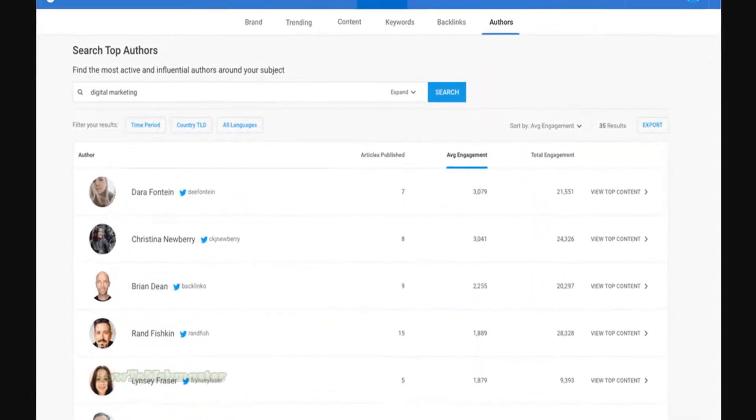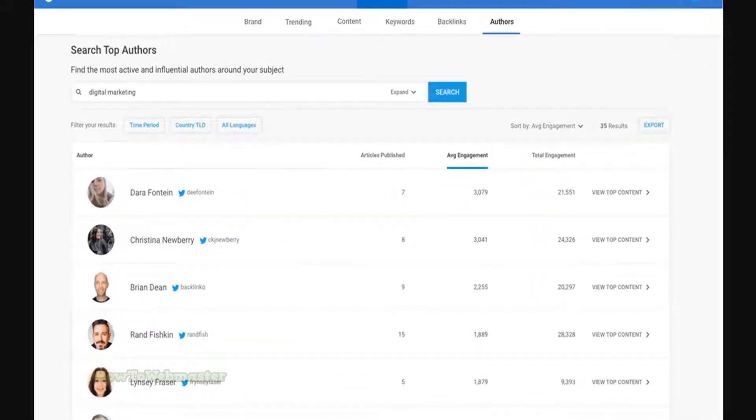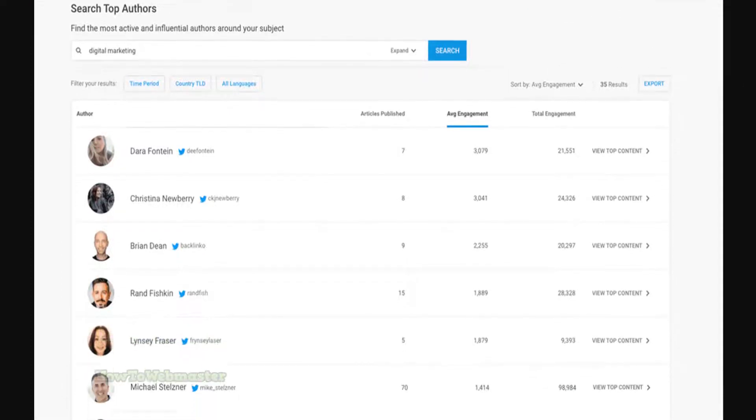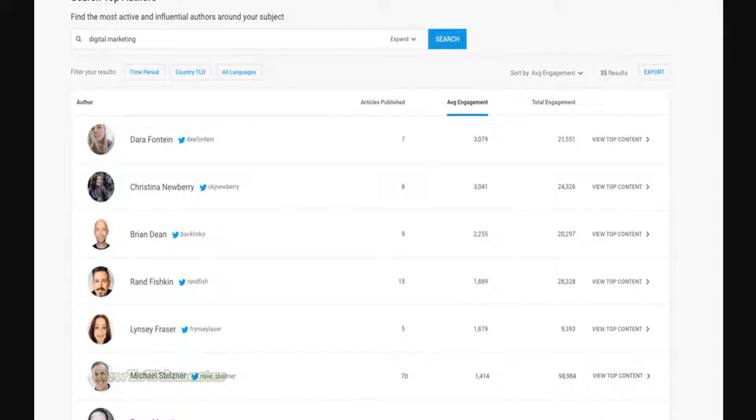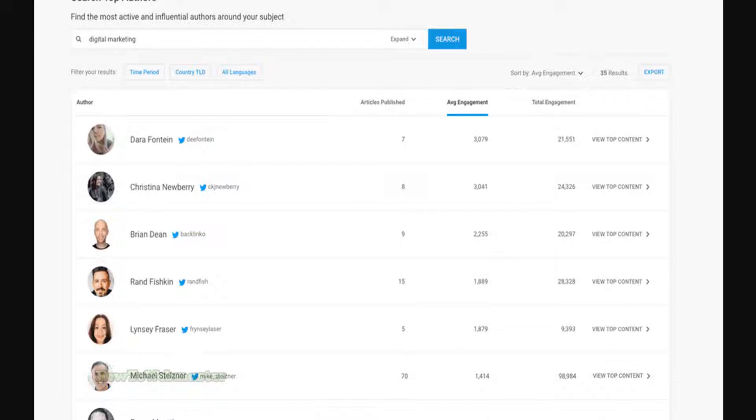Buzzsumo can also help you identify influencers. Buzzsumo's influencer search feature is incredibly valuable for identifying key influencers in your industry. Not only can you view the most popular content authored by an influencer, but you can also see which other influencers they're connected to. This information can help you build a more effective outreach strategy.